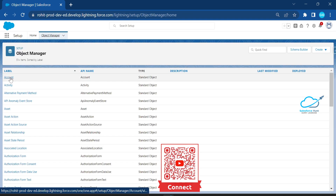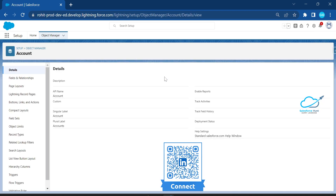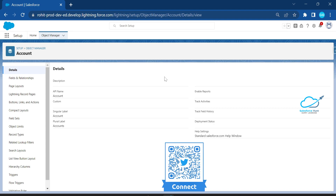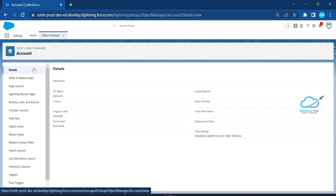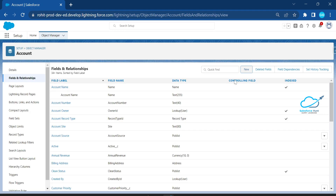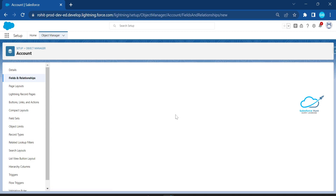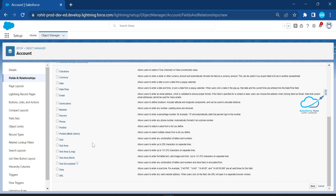Once you create this field inside your Account object — or any object, whether it's a custom or standard field, standard or custom object — based on your requirement you can choose. For now I'm taking Account as the object. Click on Fields and Relationships, then click the New button to create a new field.